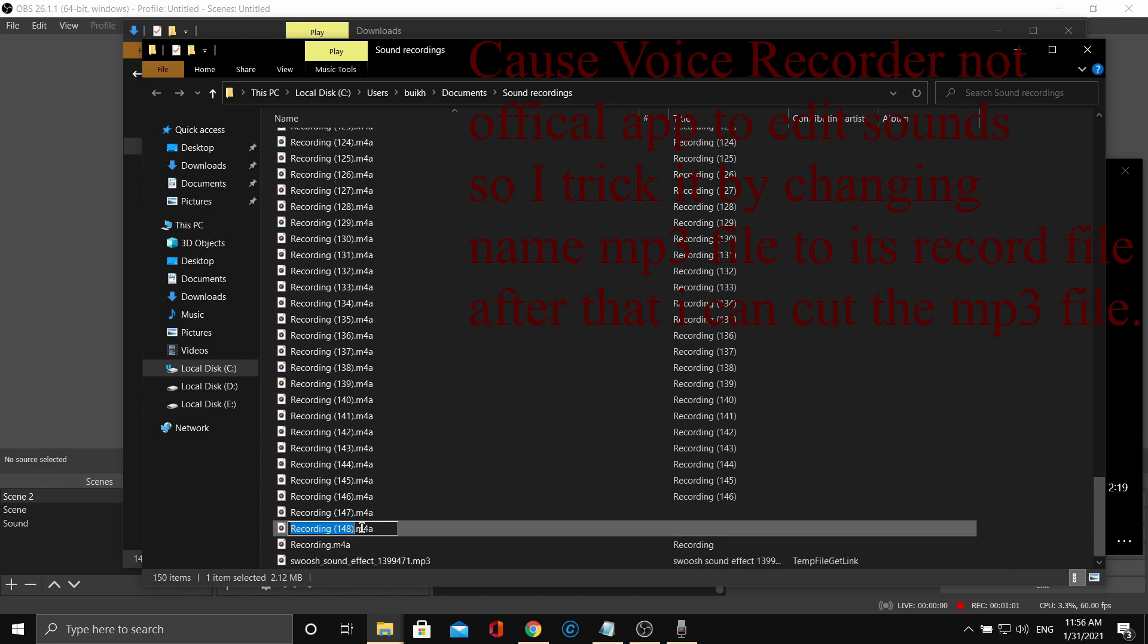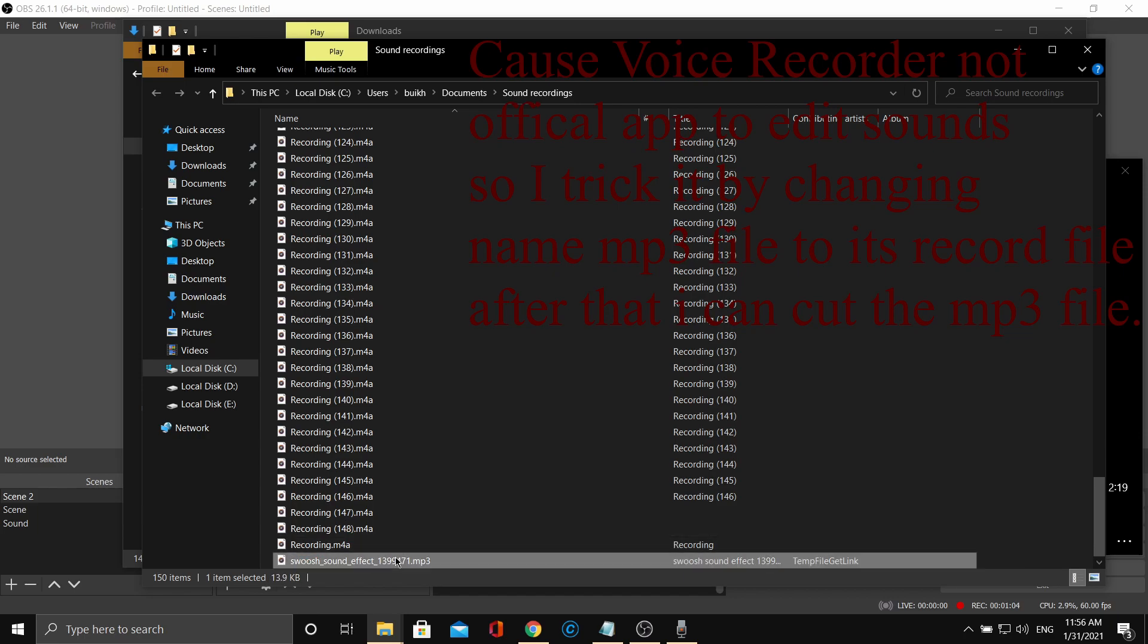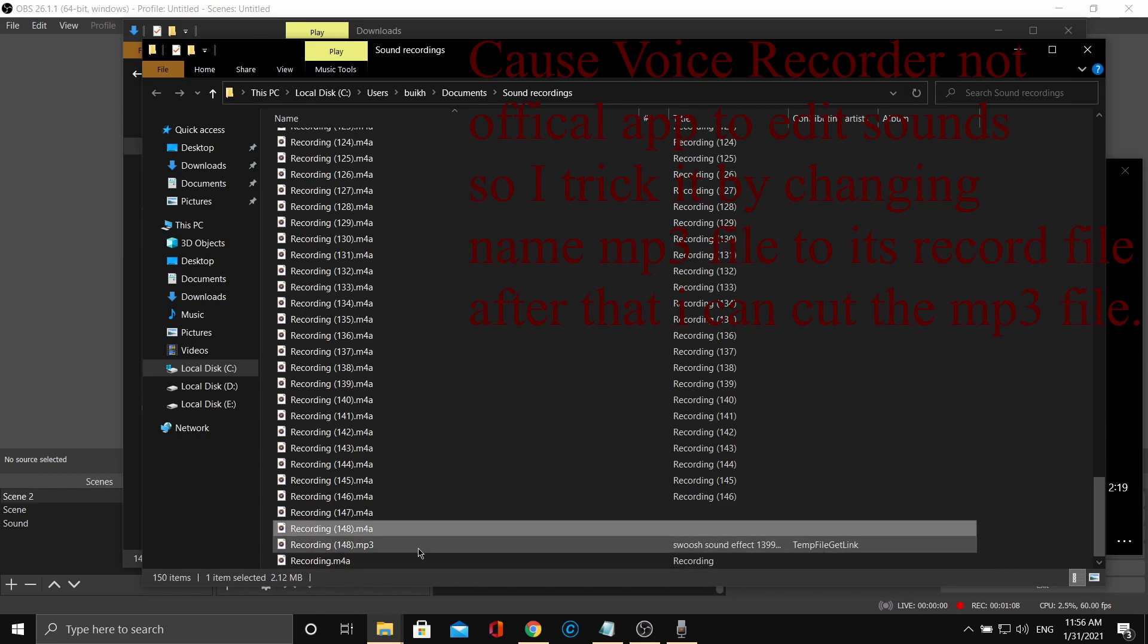Step 2: change the name of the MP3 file to the same as the record file. After that, delete the record file.